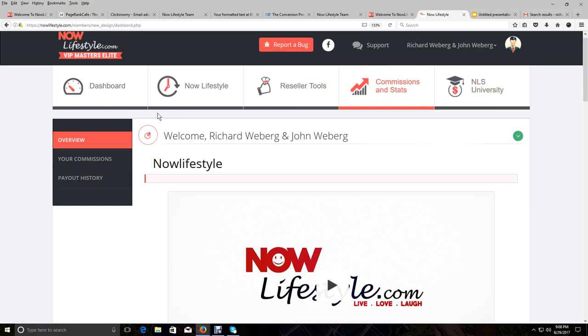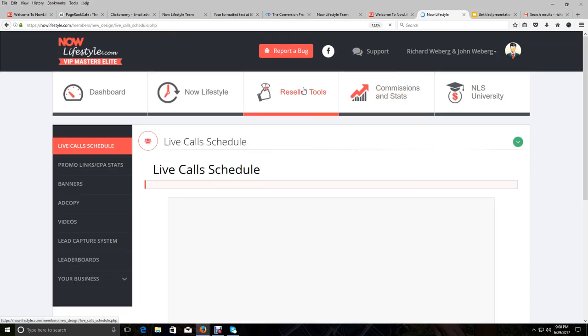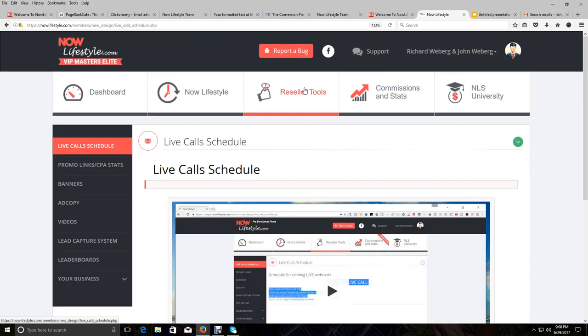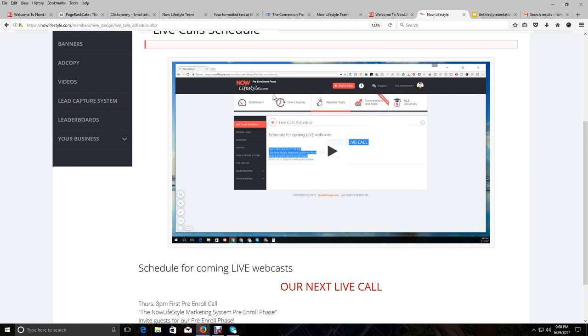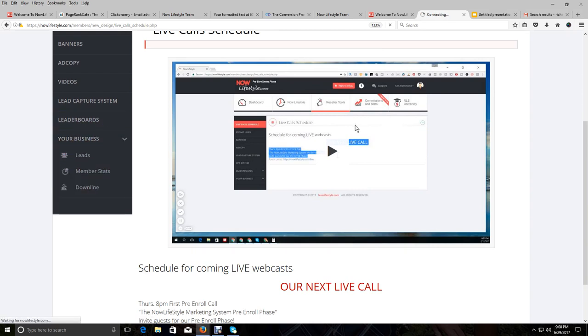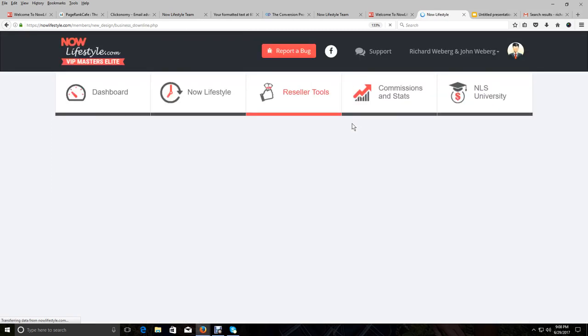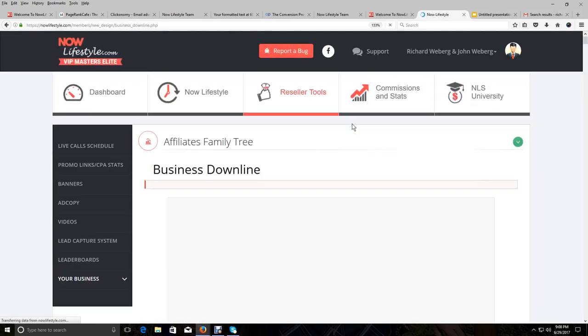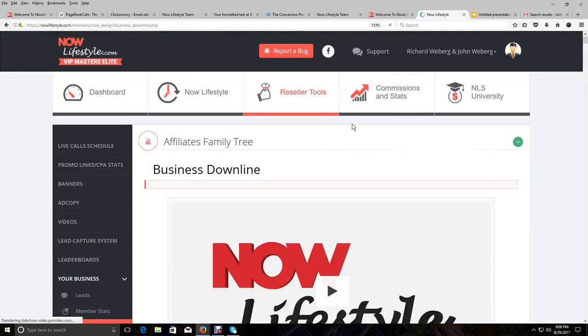And one other thing I want to show you real quick is duplication. I want to show you what can happen with a downline in this thing. And that part of your income over time, we will actually help you build.